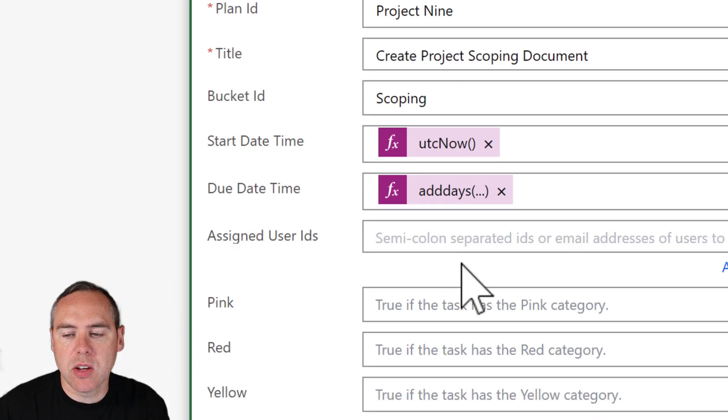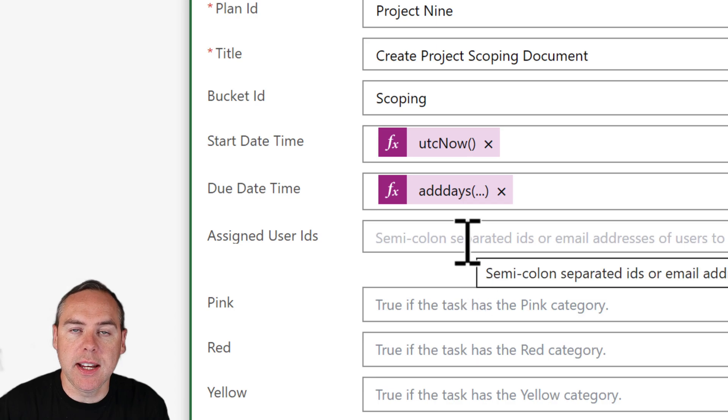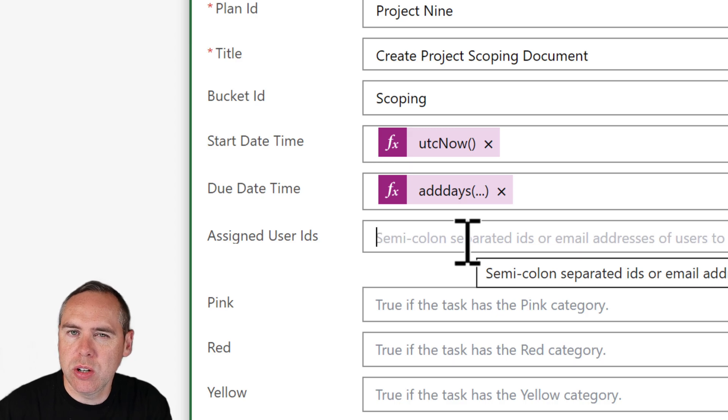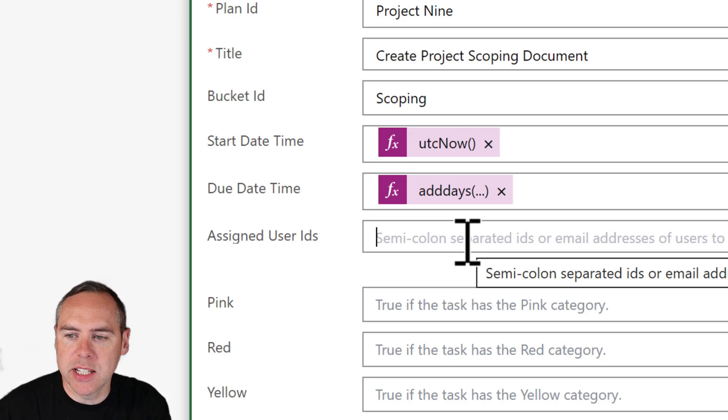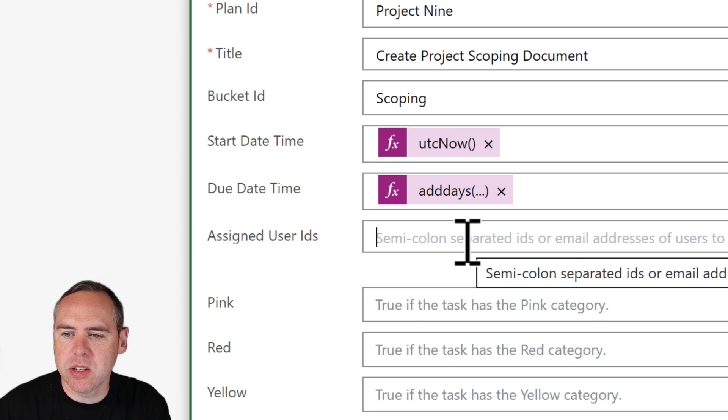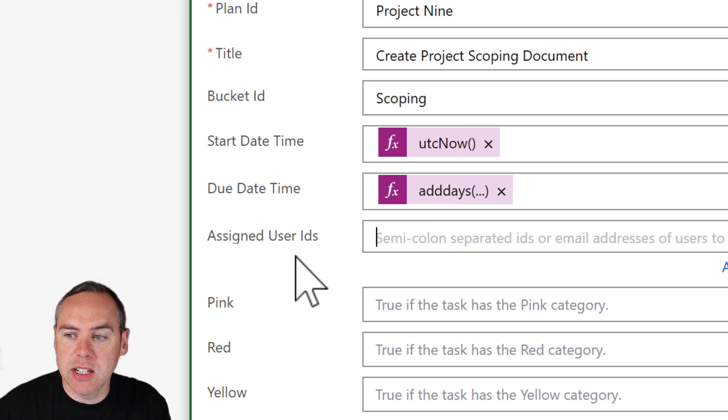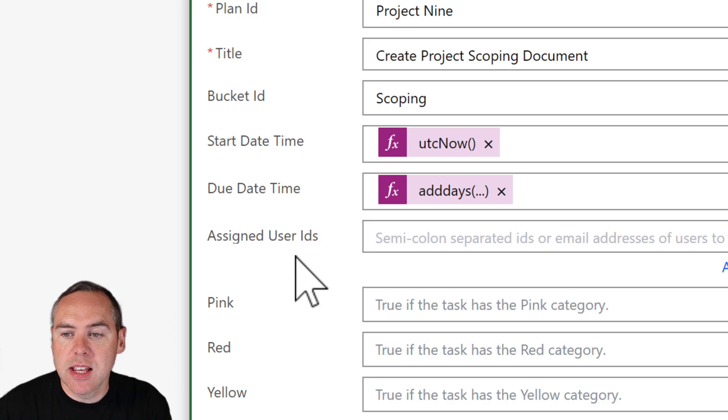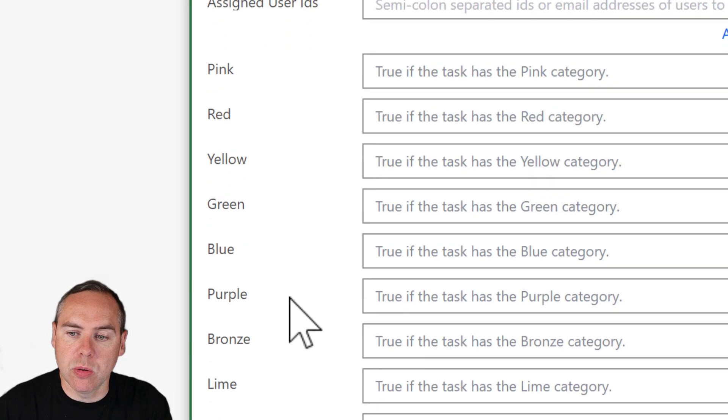You can also assign user IDs by typing in email addresses and putting semicolon, although they should be a member of your plan to allow that. I'm not going to do that in this scenario. I'm quite happy just to assign it when that task is created, but if it's yourself as an example, you can put your own email address and it will effectively assign the task to yourself.